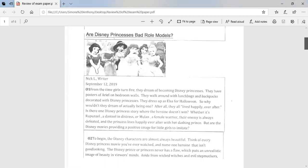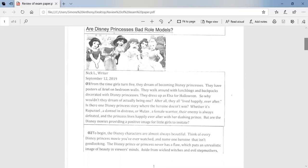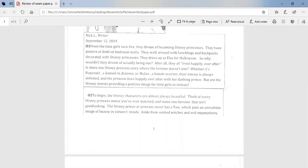From the time girls turn five, they dream of becoming Disney princesses. They have posters of Ariel on bedroom walls. They walk around with lunch bags and backpacks decorated for Disney princesses. They dress up as Elsa for Halloween. So why wouldn't they dream of actually becoming one? After all, they all lived happily ever after. Is there one Disney princess story where the heroine doesn't win? Whether it's Rapunzel, a damsel in distress, or Mulan, a female warrior, their enemy is always defeated and the princess is happily ever after with her dashing prince. But are the Disney movies providing a positive image for little girls to imitate?